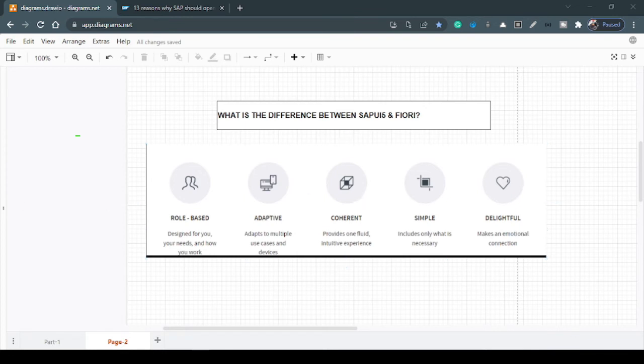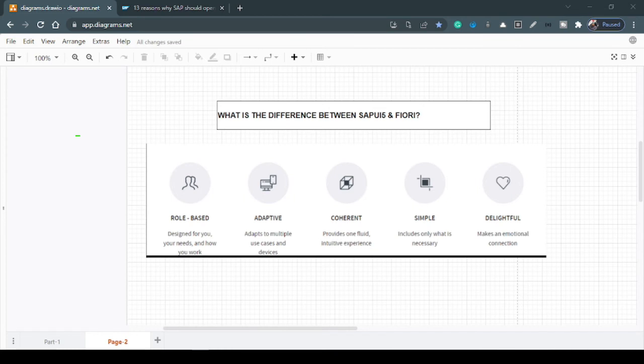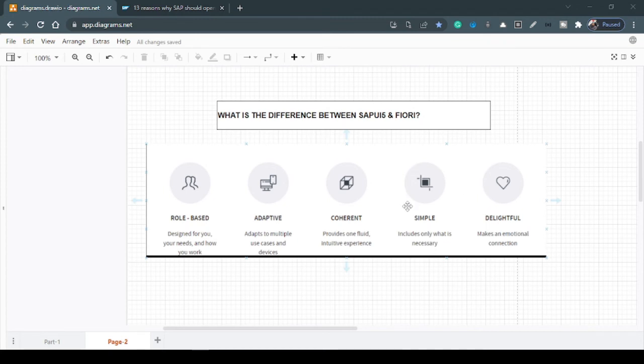So that is the third one. Fourth one is simple. Of course, simplicity is the important thing. Applications should be very simple in look and feel and navigation should be very much intuitive and very simple. So the last one is delightful. That means it should give an emotional connection with the app and the user should be happy using this application and it should not be a burden for them.